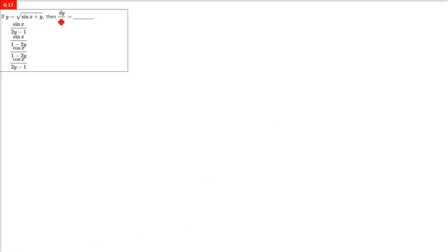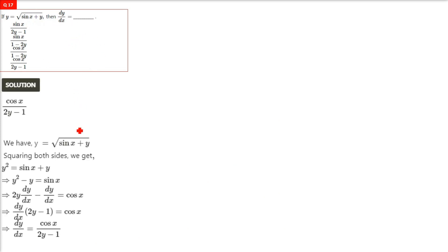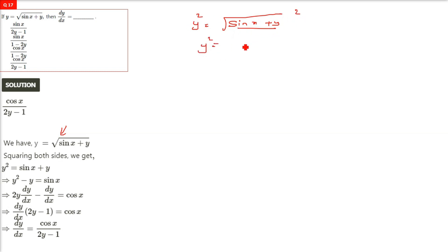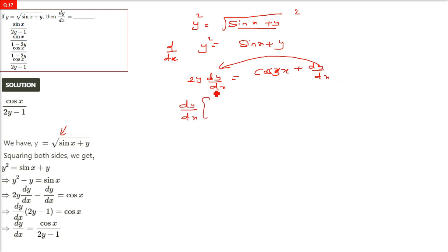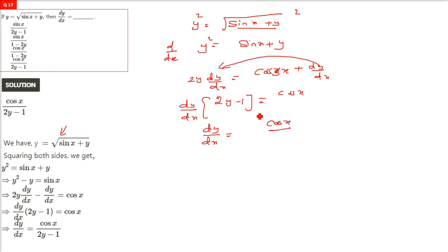y = √(sinx + y). Squaring both sides: y² = sinx + y. Differentiating: 2y·(dy/dx) = cosx + dy/dx. Taking dy/dx common: dy/dx·(2y − 1) = cosx. So dy/dx = cosx/(2y − 1). Choose the best matching option from those provided.